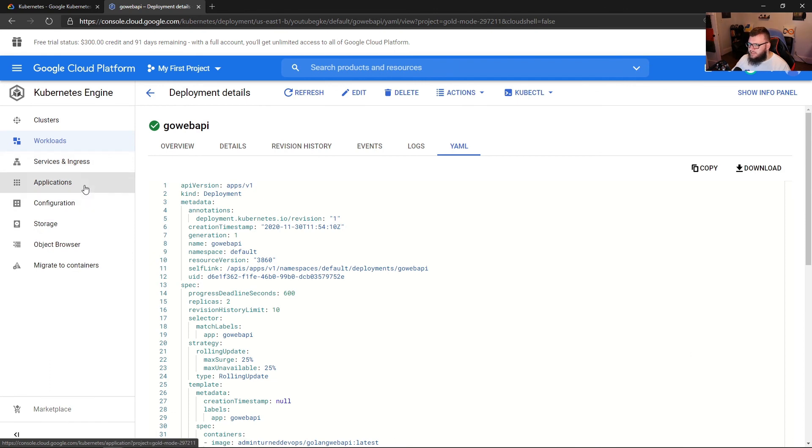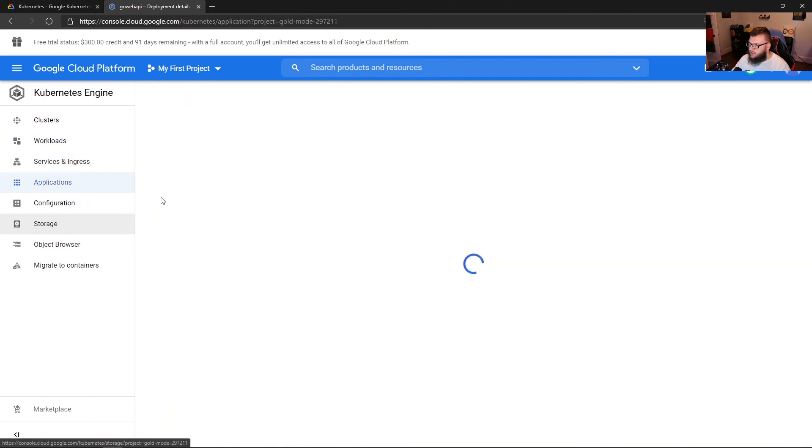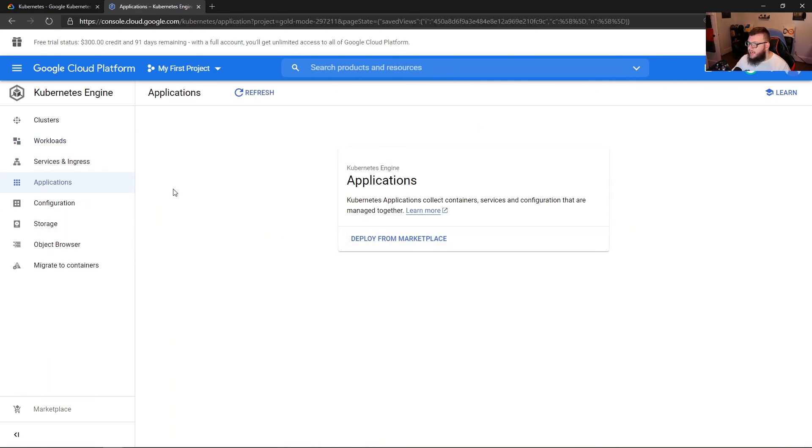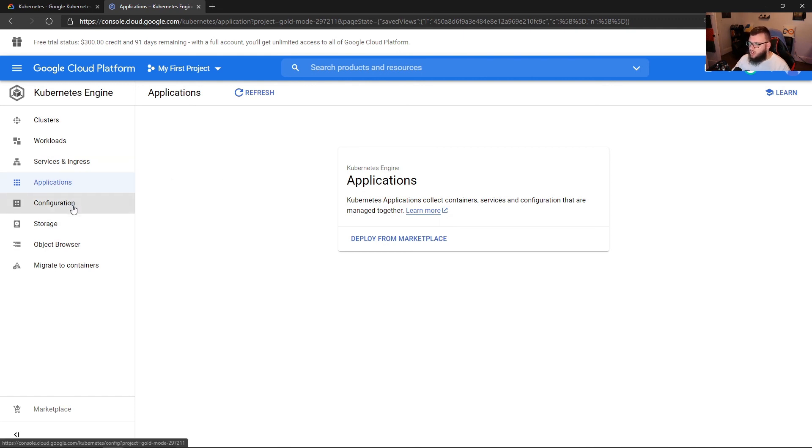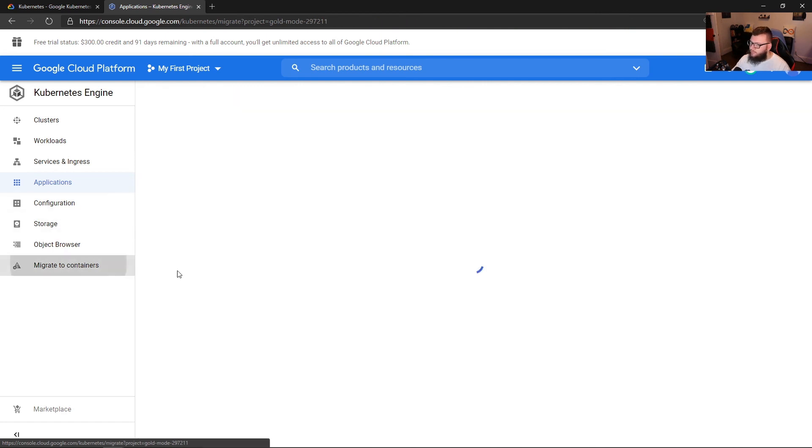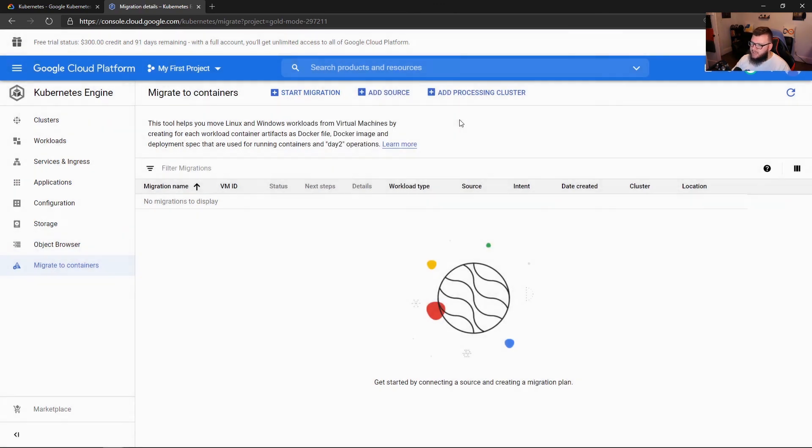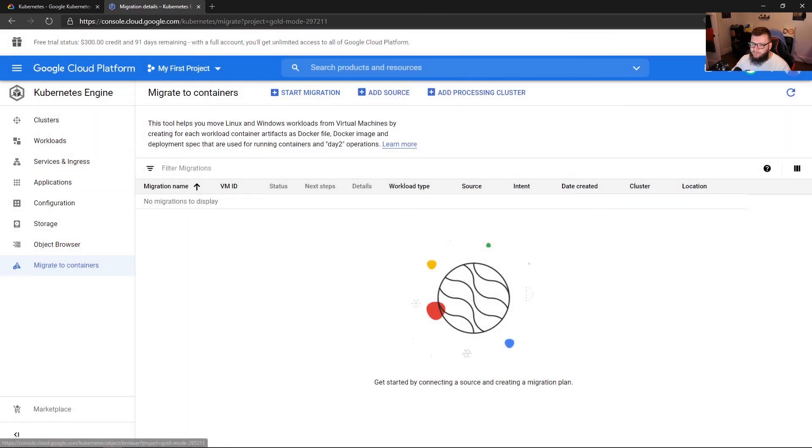So now what we can do is if we go to Applications, we could deploy any type of application from the marketplace. So if we literally took our Go web API and pushed it up to the marketplace, we could deploy it right from there. And we could also migrate any containers if we wanted to.